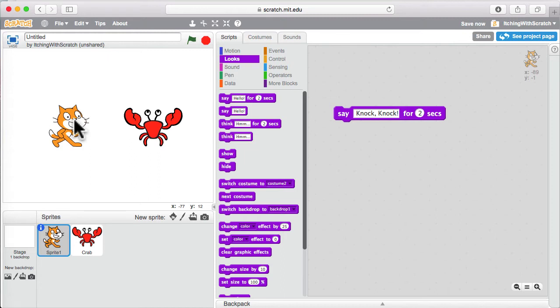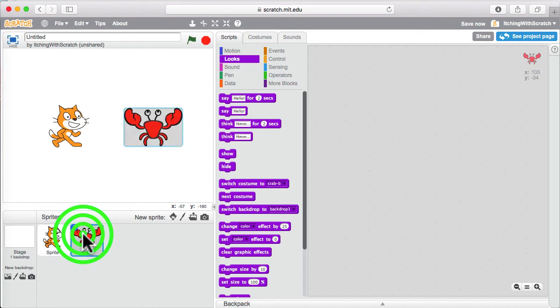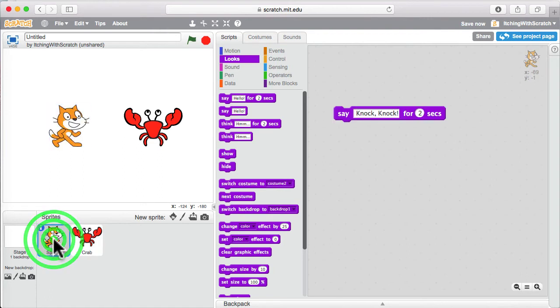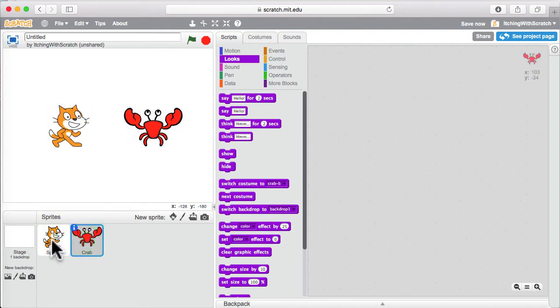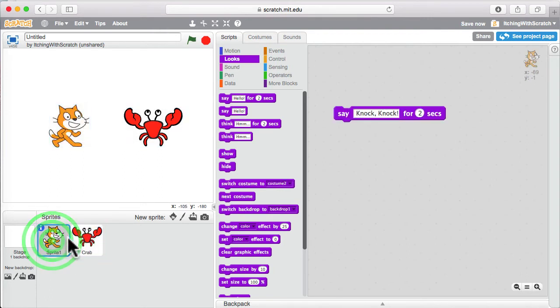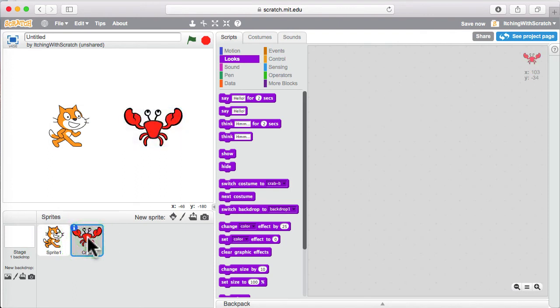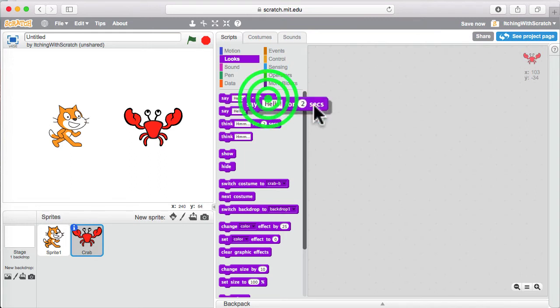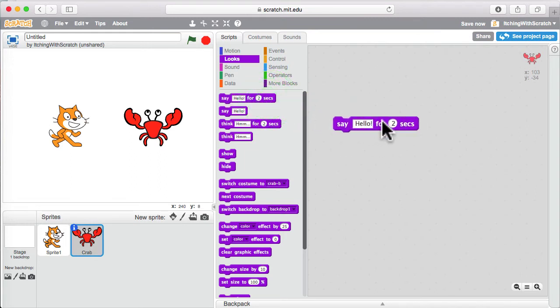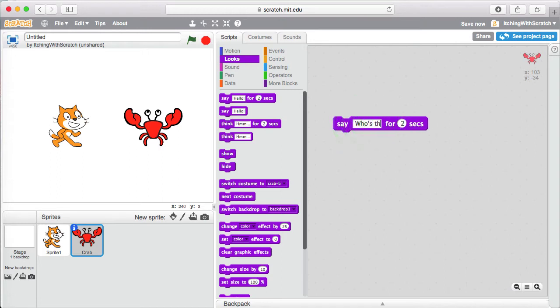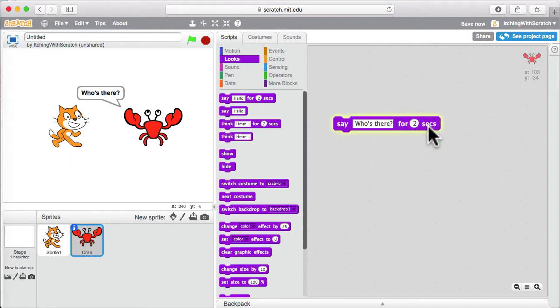So, now we have them there. And the cat is saying knock knock. But our crab is not doing anything. And you can choose or select and see what each of your actors is doing by clicking on them down here in this section below. So, let's do the same thing and give our crab a little block so he can talk back to the cat. And instead of saying hello, what do we want our crab to say? Who's there? Type that in. Click on that block. And our crab says who's there.